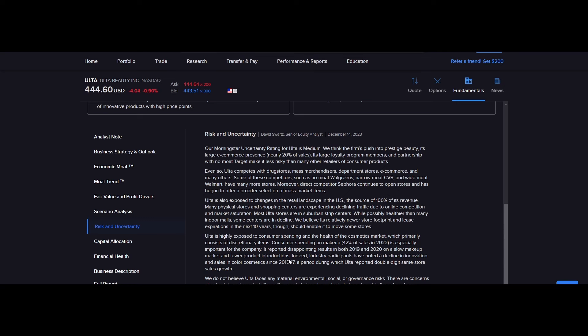Ulta is highly exposed to consumer spending and health of cosmetics market. We'll go on to FinChat, and I'll put up the revenue charts. I really want you guys to find the highly exposed to consumer spending and the health of the cosmetics market. But we'll take a look at that in a second. Again, I really do disagree with the fact that Ulta is discretionary. I highly disagree with that.